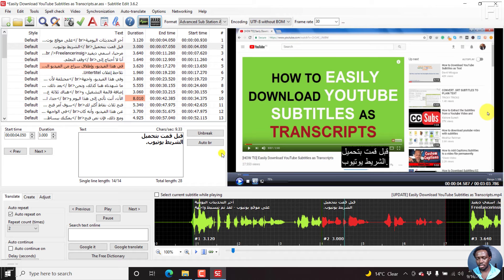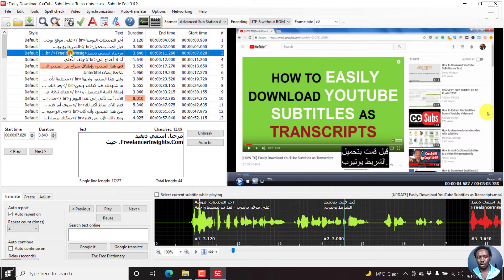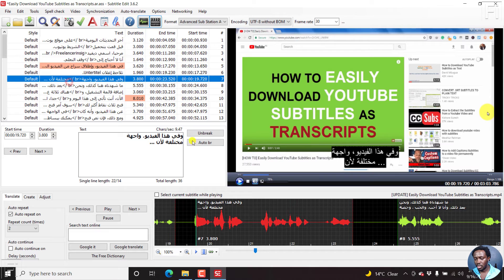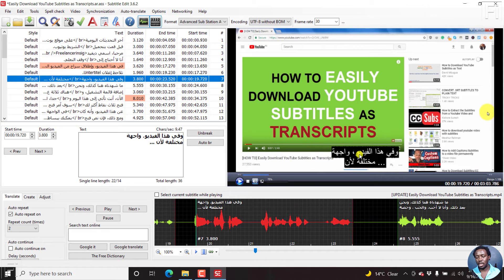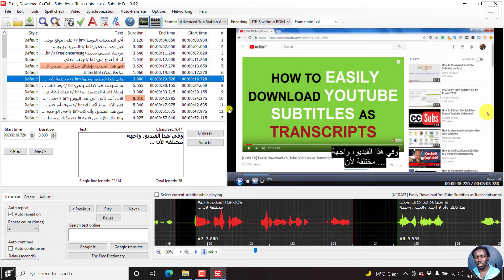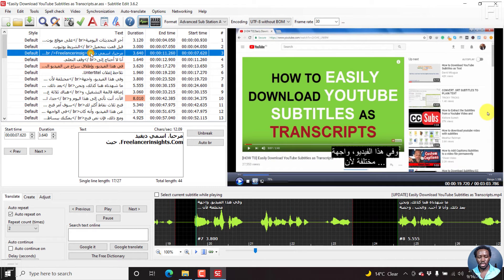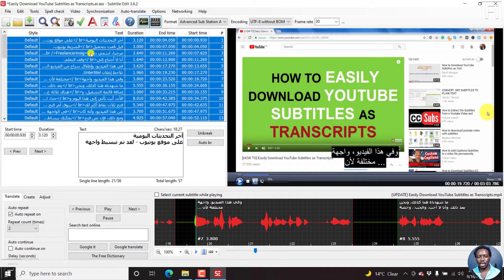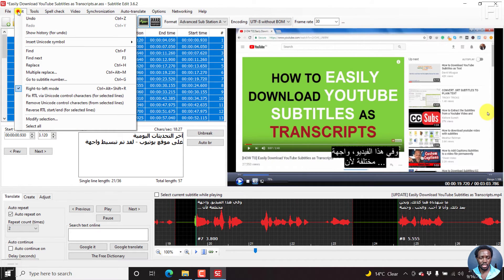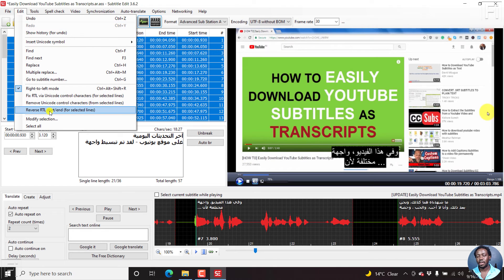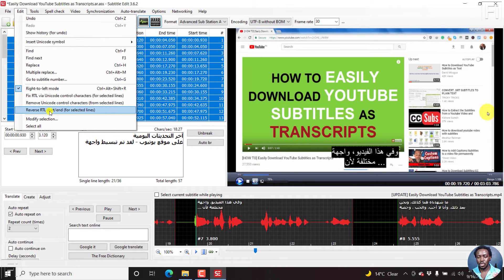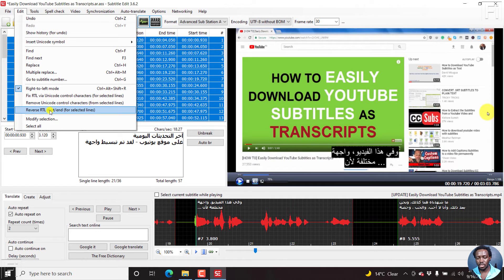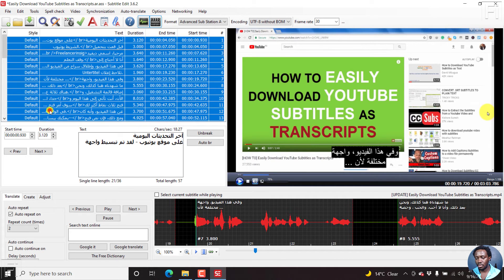So how do you fix this? My assumption is that almost every subtitle has been changed from right to left to left to right. What we can do is select Ctrl A to select all subtitles. Then to fix this issue, come to edit, reverse right to left start to end for selected lines. I've selected all the lines, so let's reverse that. Click on that.